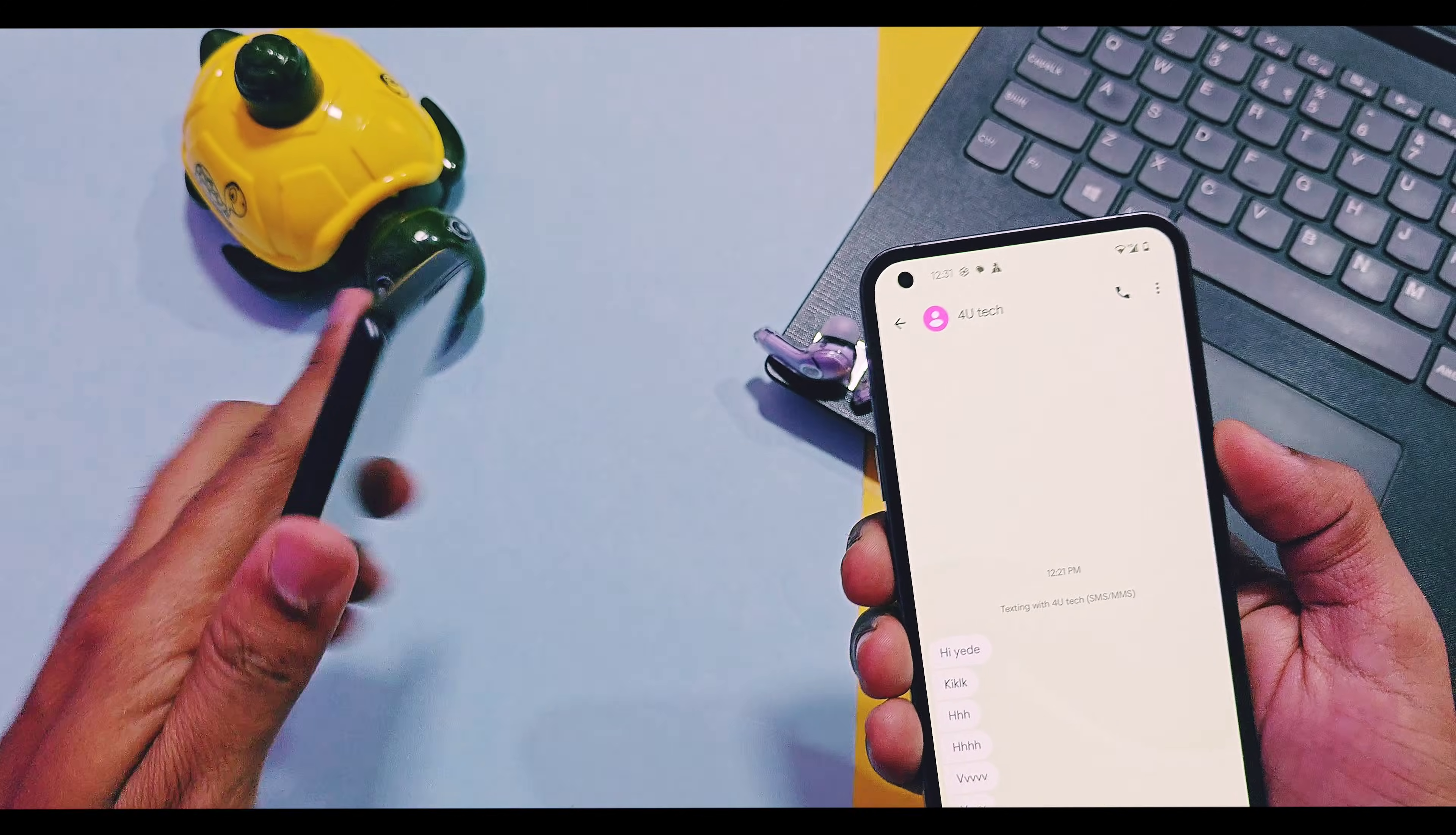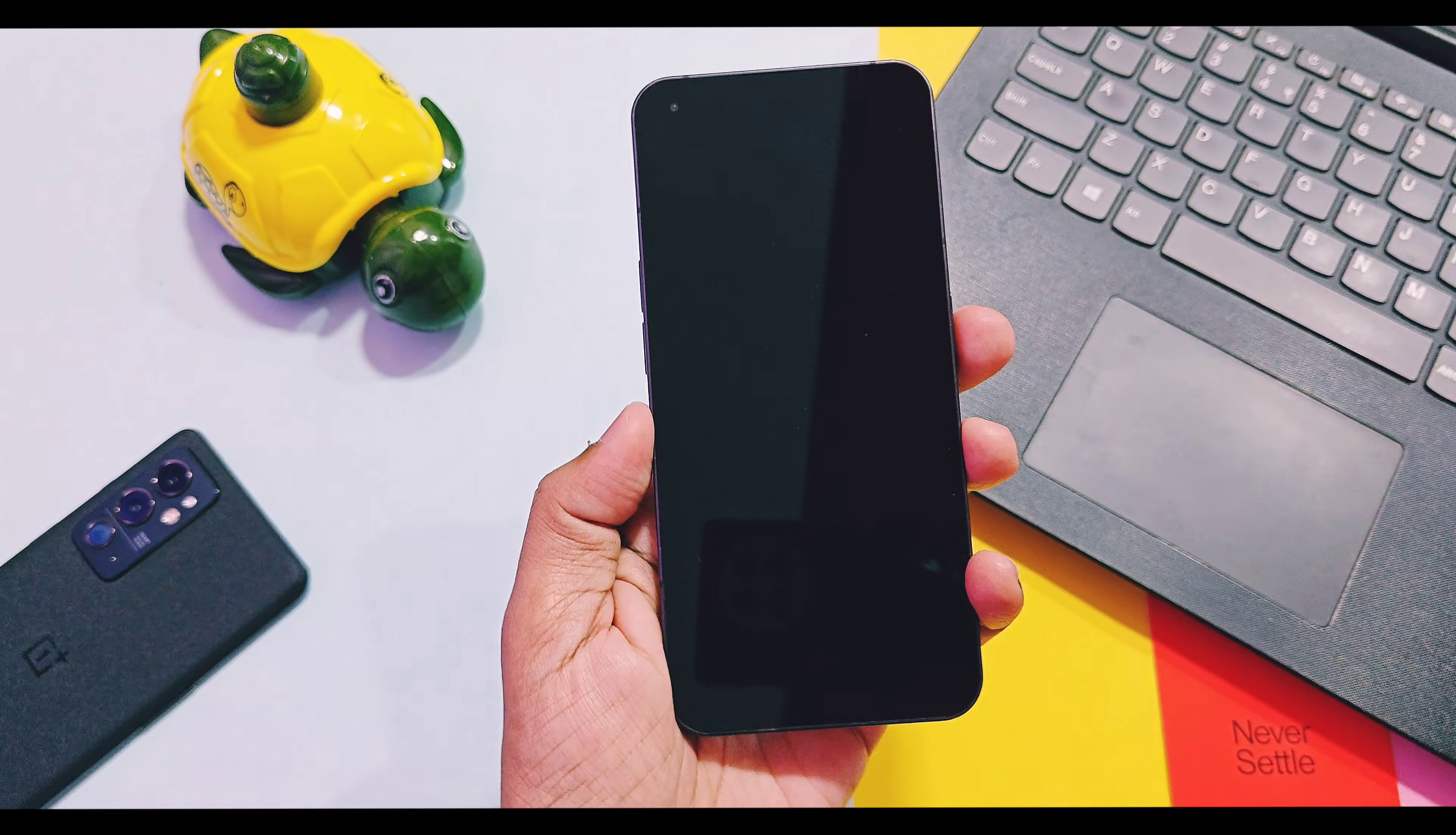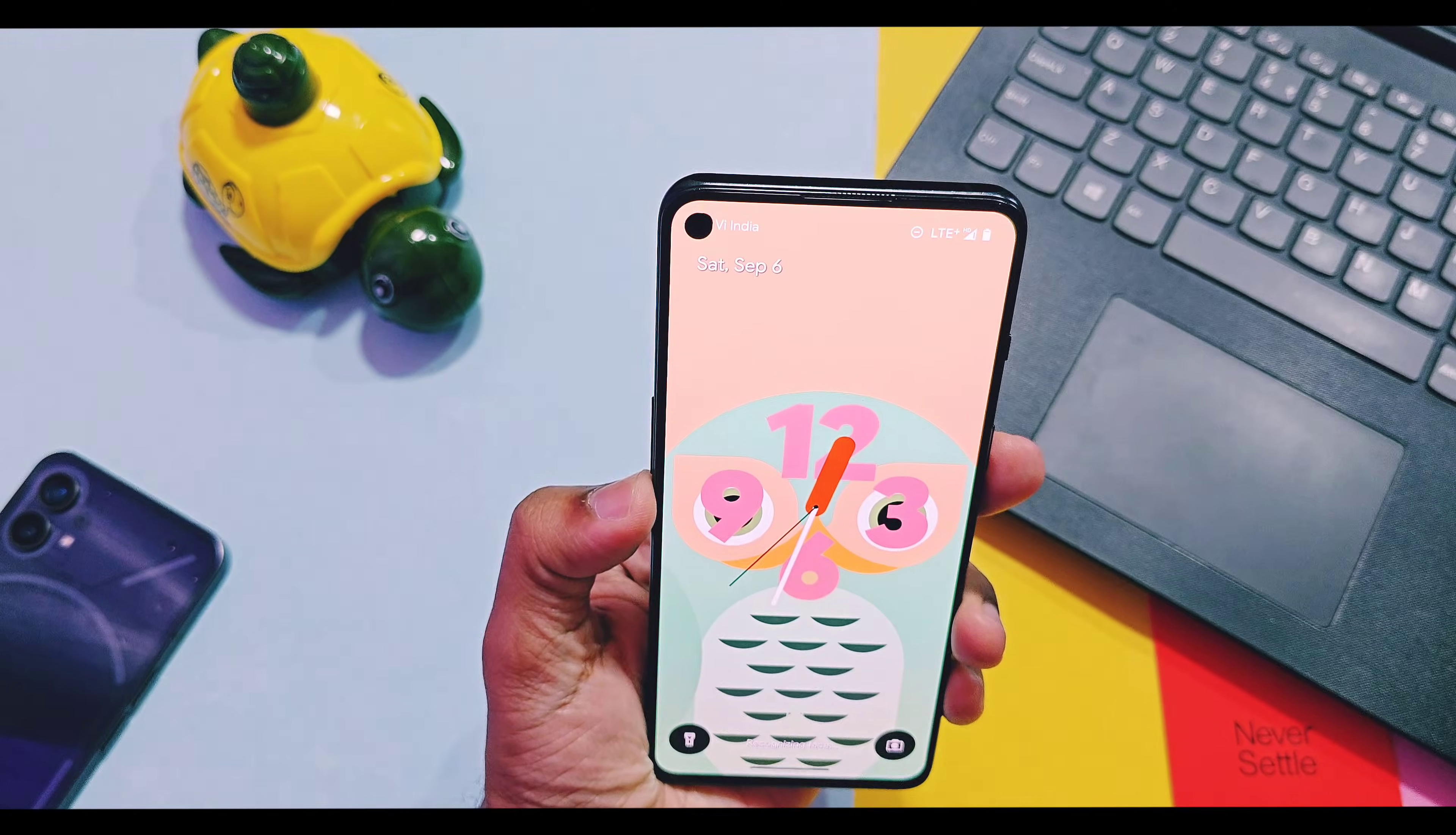Under display fingerprint is working in the custom ROM for Nothing Phone 1, while on the custom GSI build in the 9RT fingerprint is not working at all. And even face unlock sometimes works and sometimes it didn't on my OnePlus 9RT.